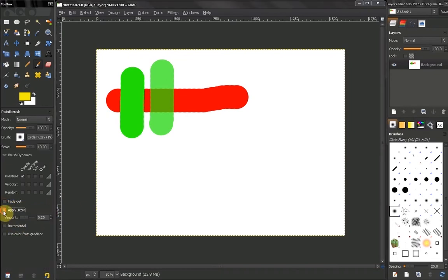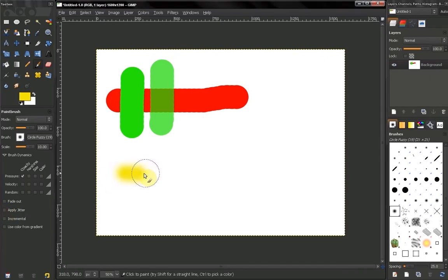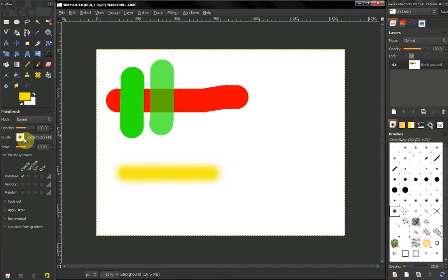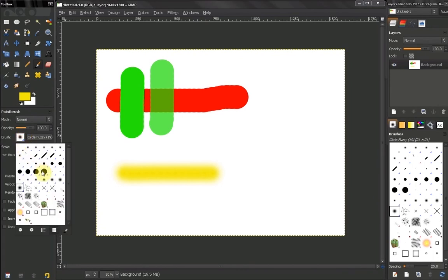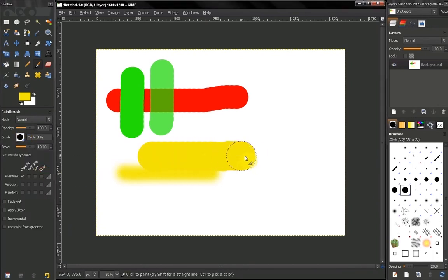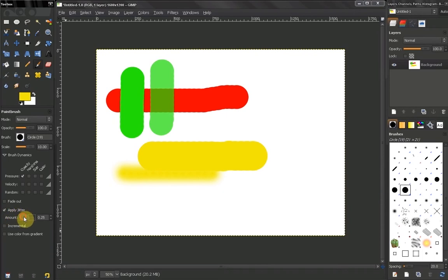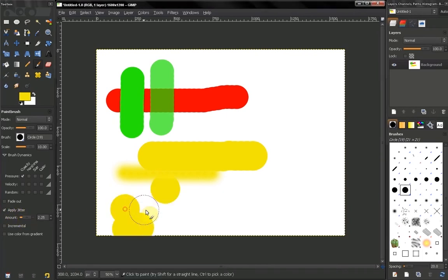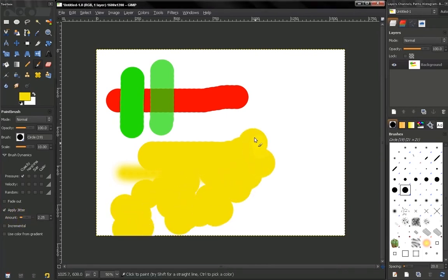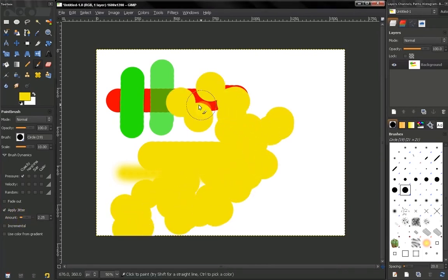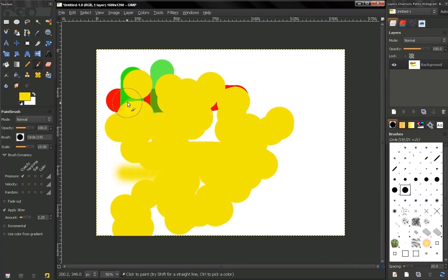Now the next option: apply jitter. What this does is — right now we have this brush which is trying to accomplish a straight line. But if we increase the amount of jitter, you see what's happening — it scatters around our brush strokes.